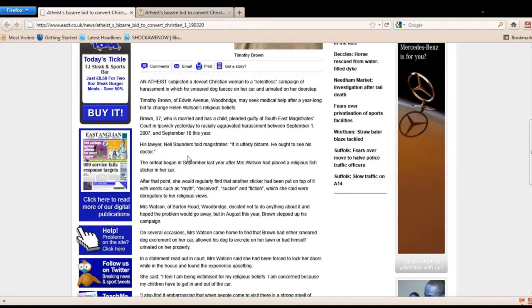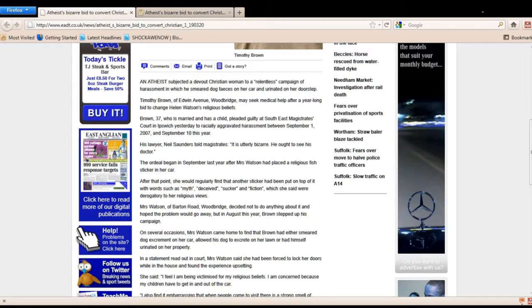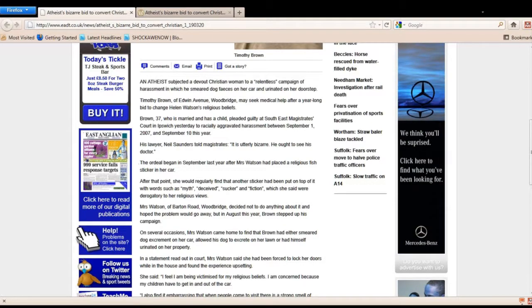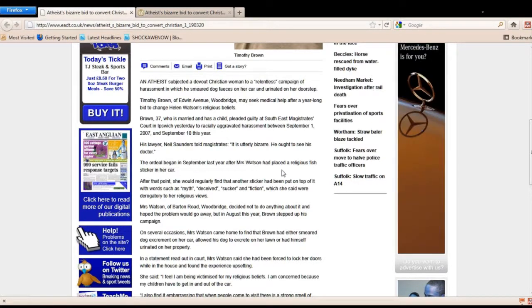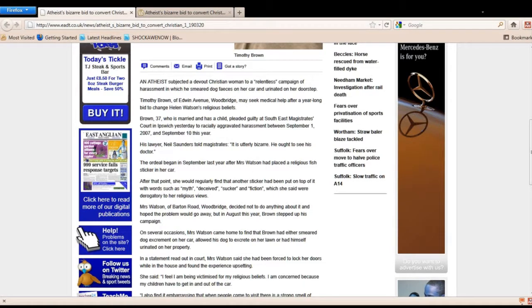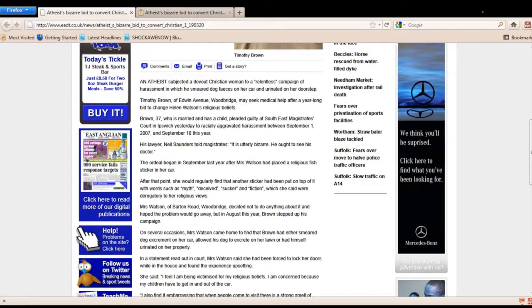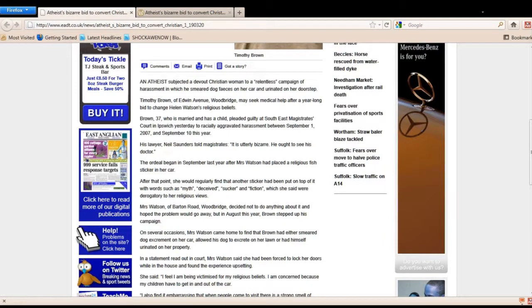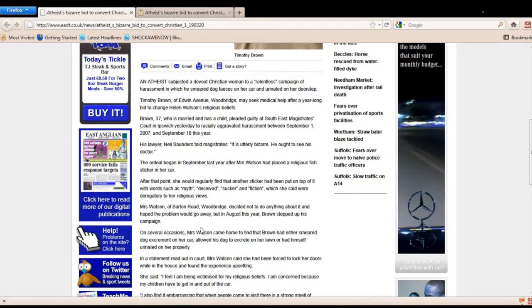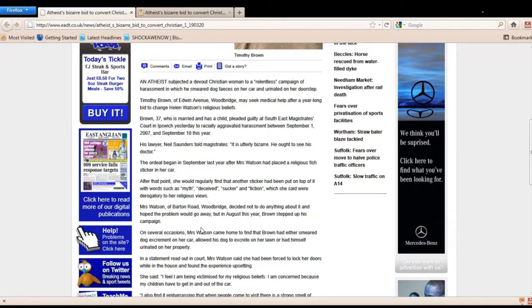Now, I'm just going to jump to the chase and tell you what started the whole thing. The ordeal began in September after Mrs. Watson had placed a religious fish sticker in her car. At that point, she would regularly find that another sticker had been put on top of it with words such as myth, deceive, sucker, and fiction, which she said were derogatory to her religious views. So the atheist starts harassing this woman just because she loves Jesus Christ.